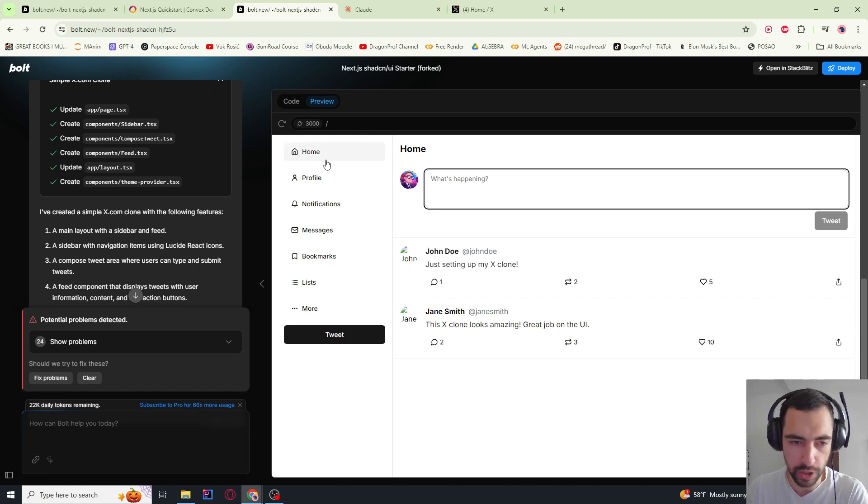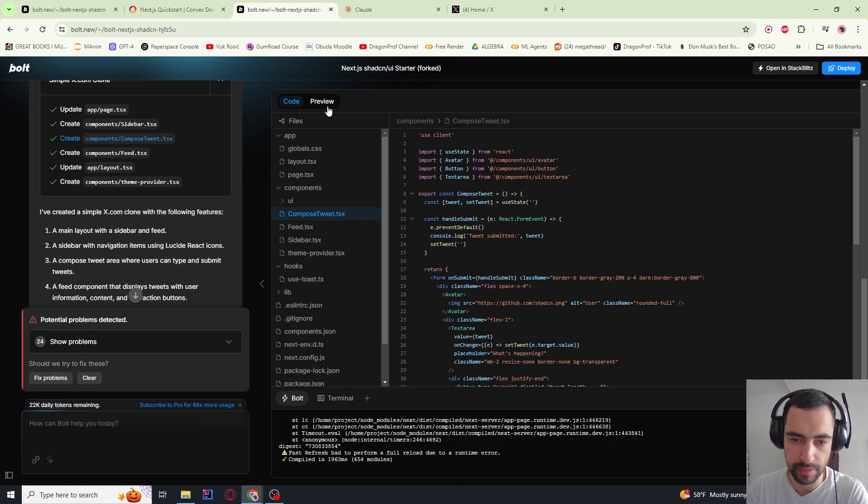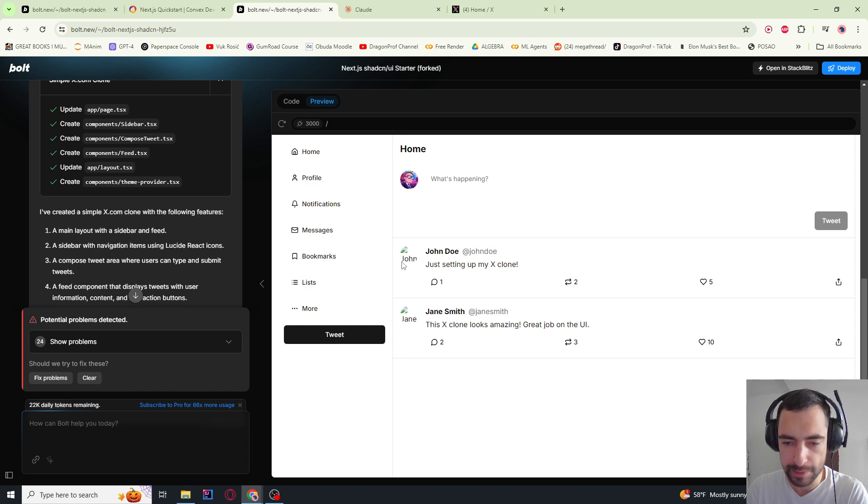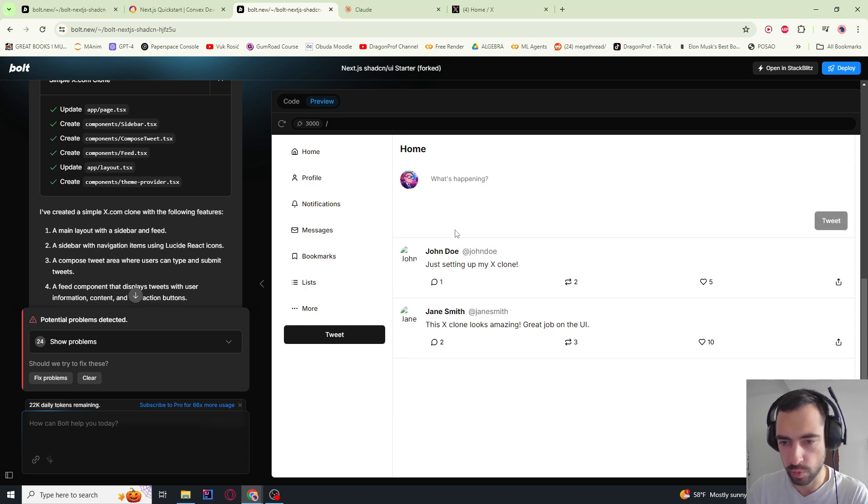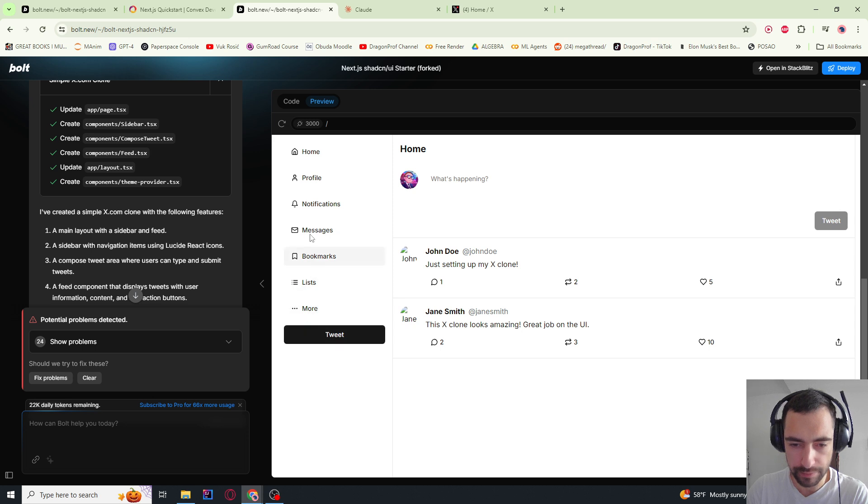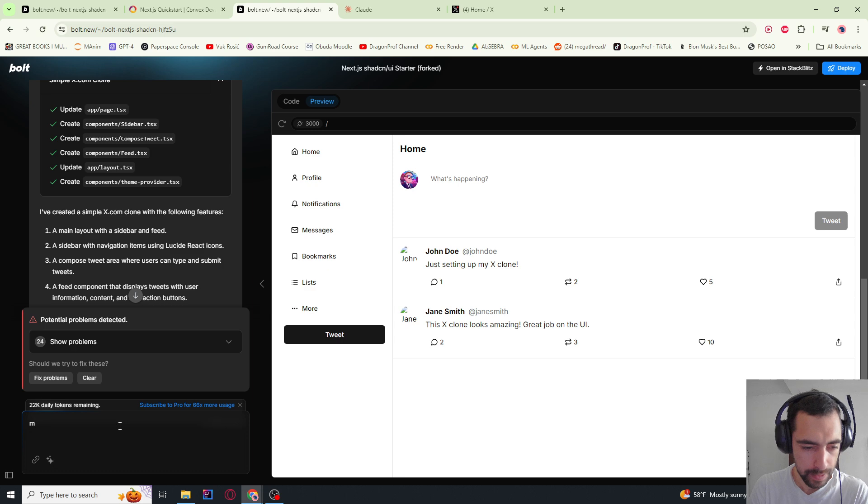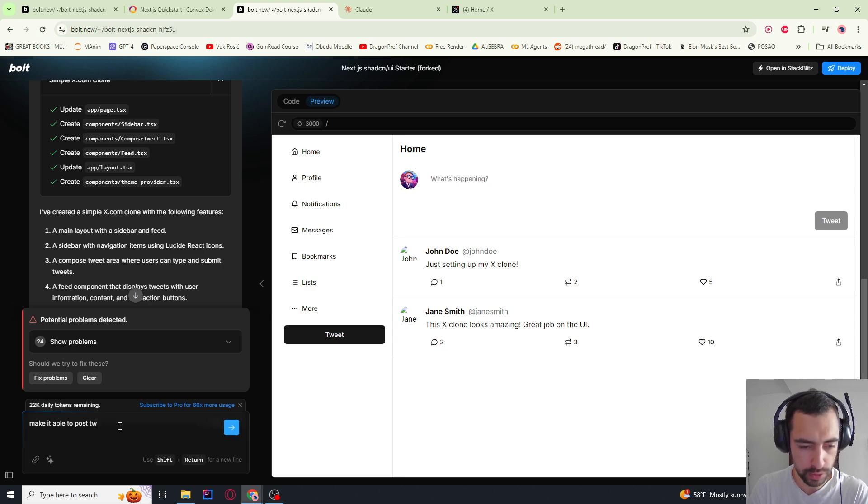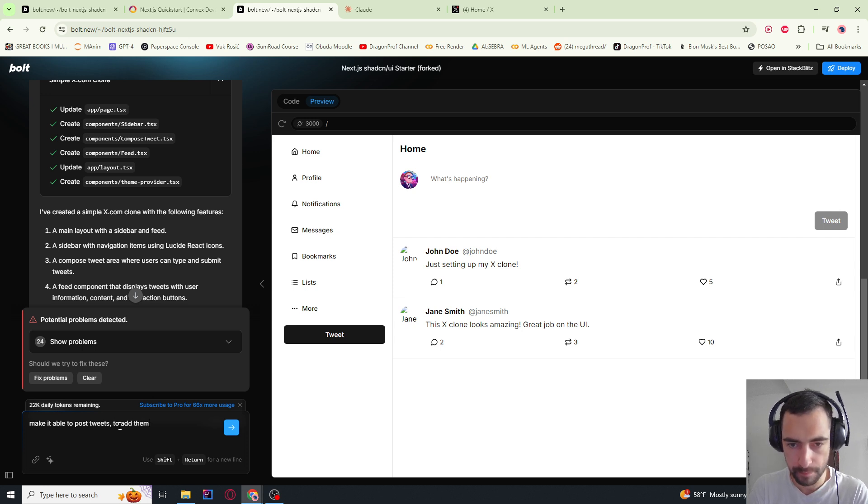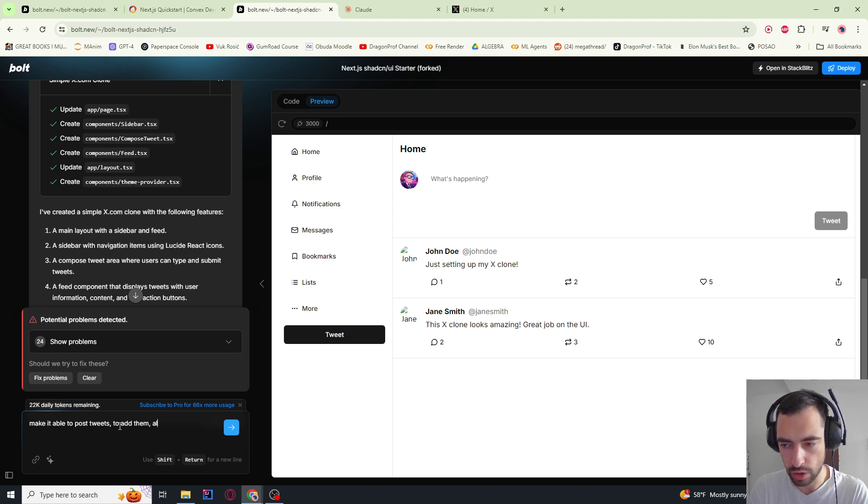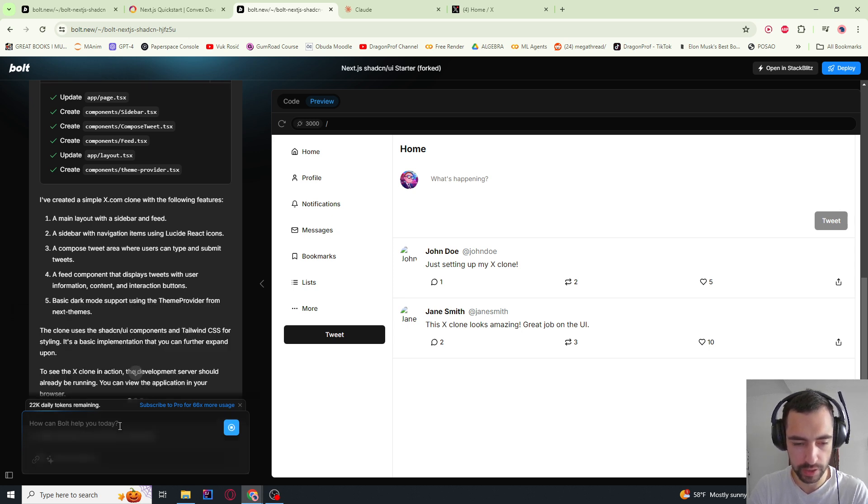So this is what we got. I had to fix some bugs here, but this is what we got now. Tweets are not working. If I click here, I'm guessing this is not working. So make it able to post tweets, to add them. I guess also make liking functionality and commenting work.